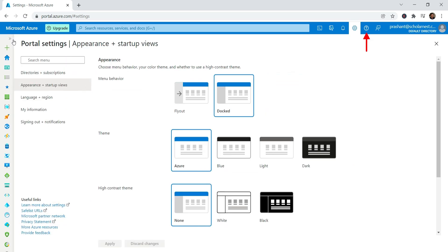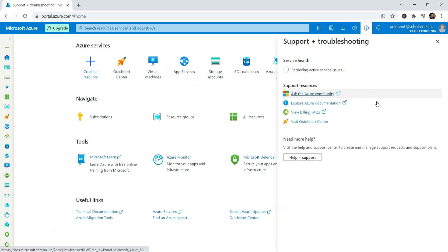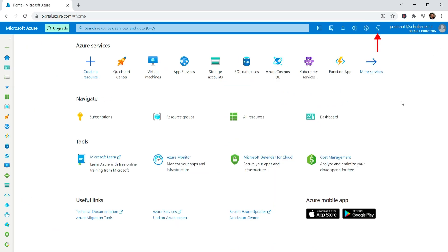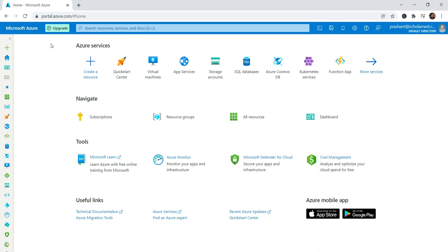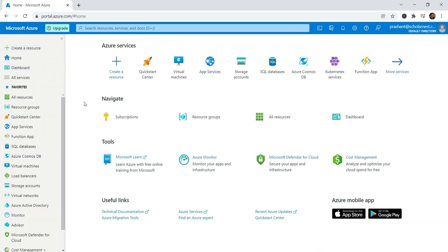The following link is the help and support menu. Finally, the last one is to send feedback to Microsoft. That's all. In other lectures, we will come back here and start using the Azure cloud. See you again. Keep learning and keep growing.